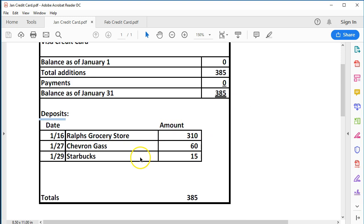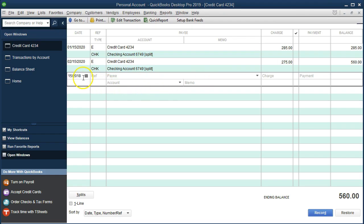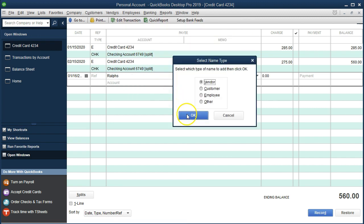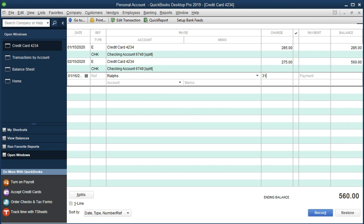We're going to enter our detail for January directly into the credit card register. We had Ralph's, Chevron, and Starbucks — three different transactions. This is the credit card statement, not the bank statement. First entry: 01/16/20, vendor Ralph's Grocery Store — quick add as a vendor — $310, assigned to Groceries expense. Enter.